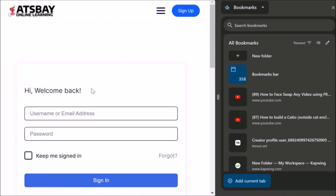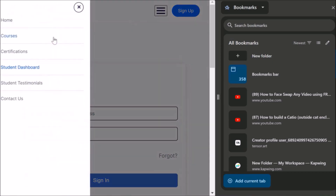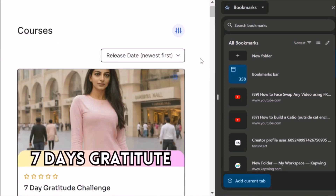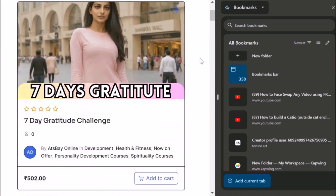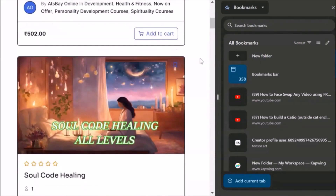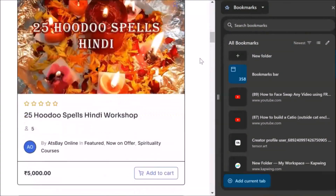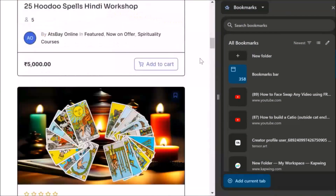I have not signed up, so it shows like this. When you click, it will show like this because you have not signed up. Now let us go and look at the courses. This is on the phone. When you operate from your phone, this is how you will see the courses — one by one down like this.